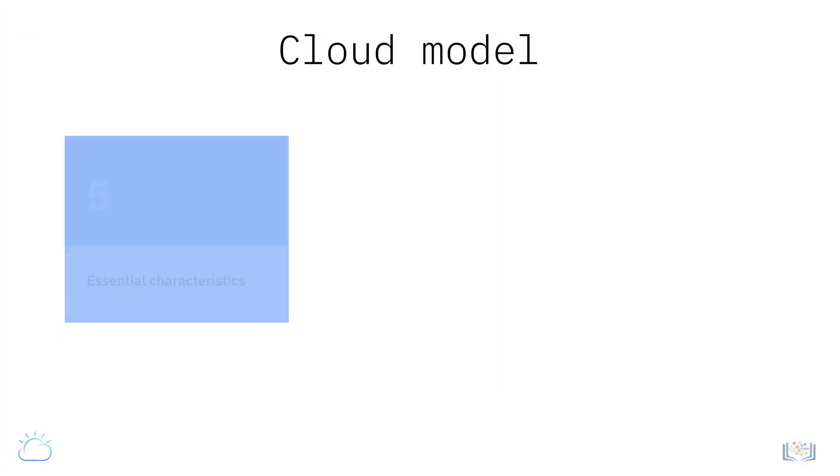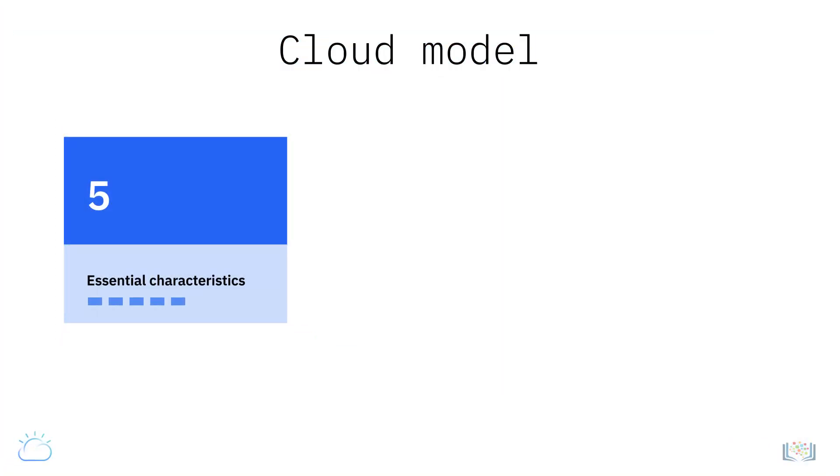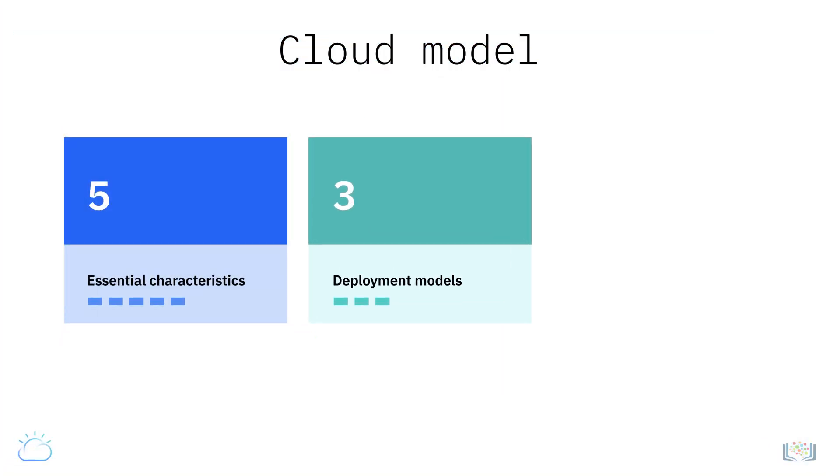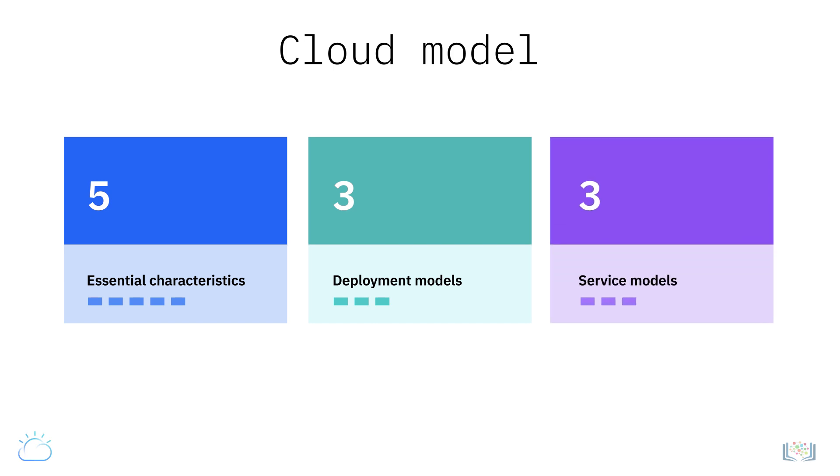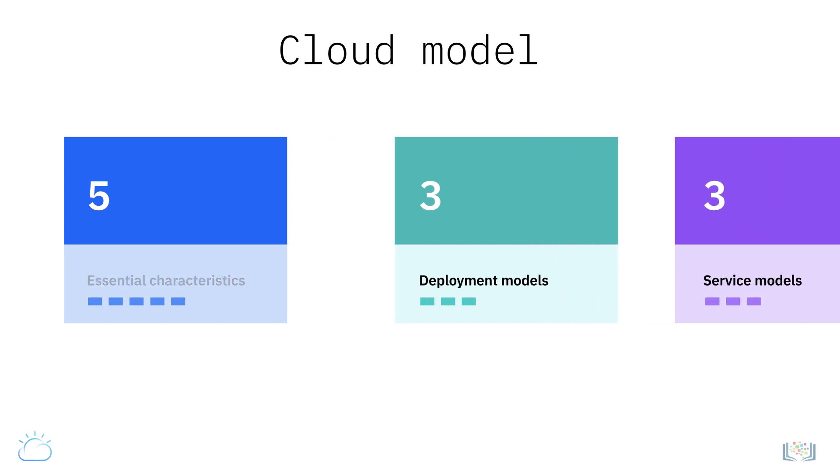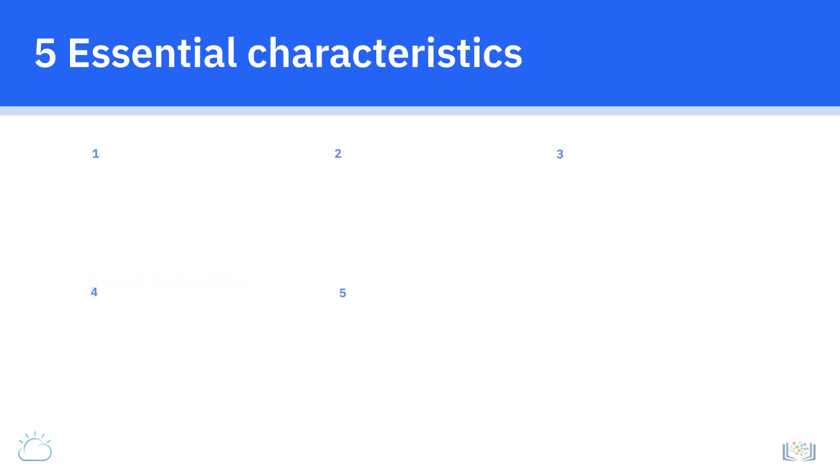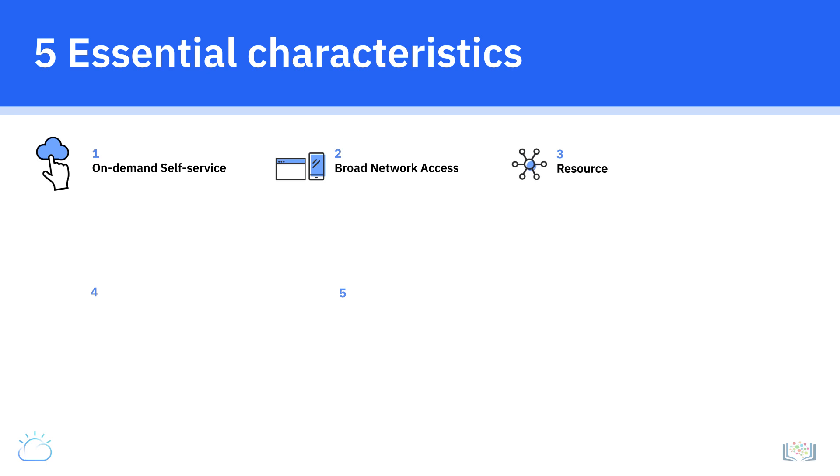Examples of computing resources include networks, servers, storage, applications, and services. This cloud model is composed of five essential characteristics, three deployment models, and three service models. Let's start with understanding the five essential characteristics of the cloud, which include on-demand self-service, broad network access, resource pooling, rapid elasticity, and measured service.